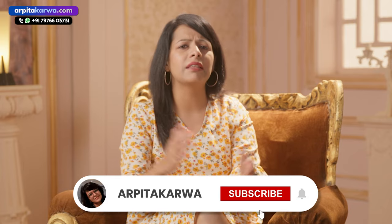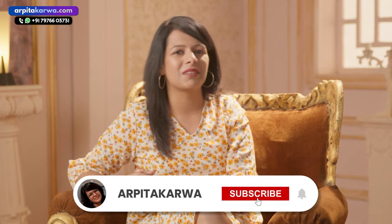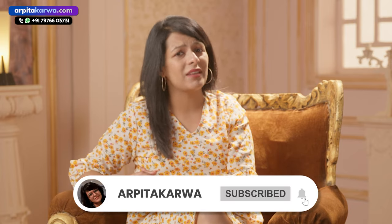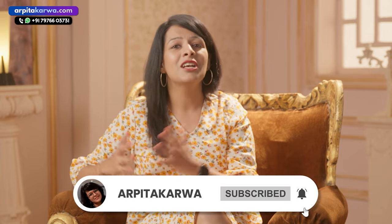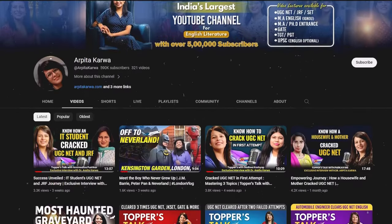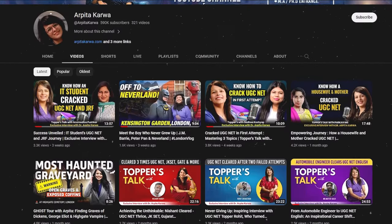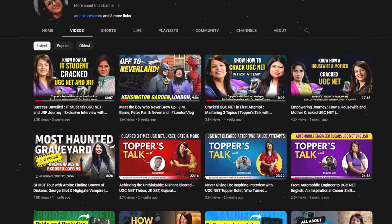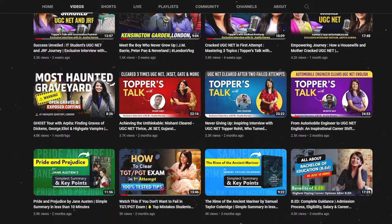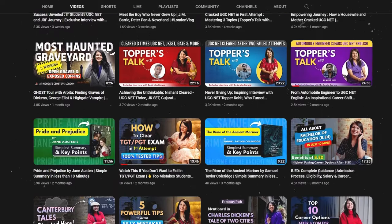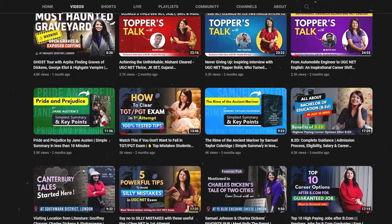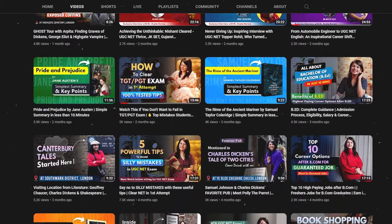Make sure you watch this video till the end. If you are new to this channel, please hit the subscribe button and press the bell icon so that you never miss an update. We are proud to share that we are India's largest growing YouTube channel in the field of UGC NET and UPSC English optional exam preparation, currently having the maximum number of subscribers.